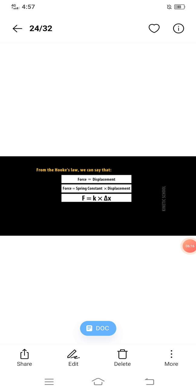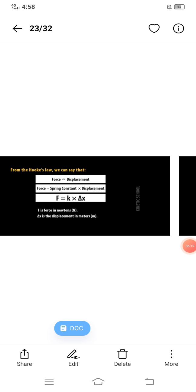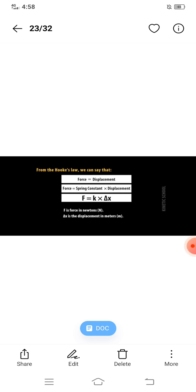Hooke's Law says that force is directly proportional to displacement — greater the force, greater the displacement produced in elastic bodies. To replace the sign of proportionality, we introduce a constant called the spring constant, denoted by k. So F equals k multiplied by Δx, where F is the force in newtons and Δx is the displacement in meters.